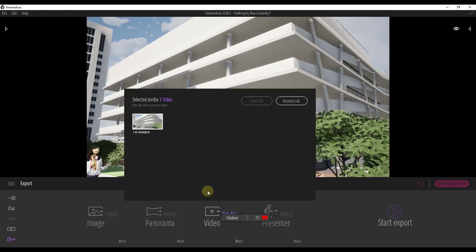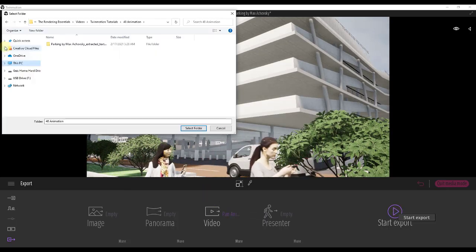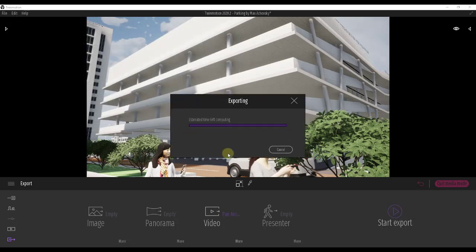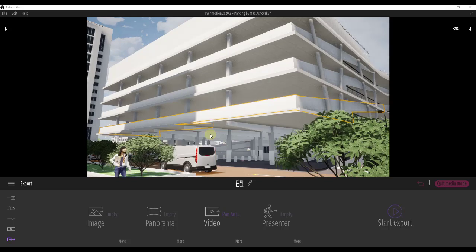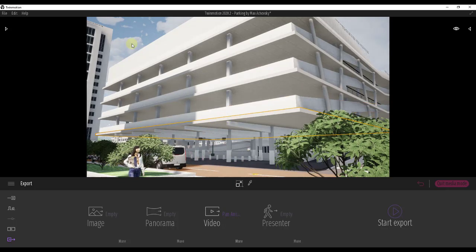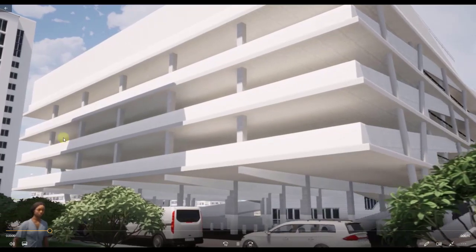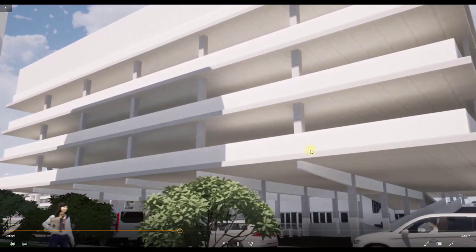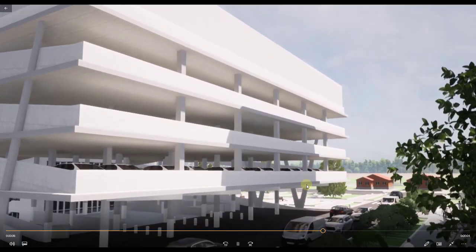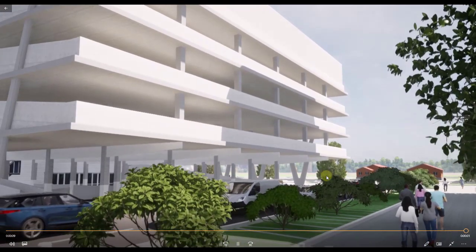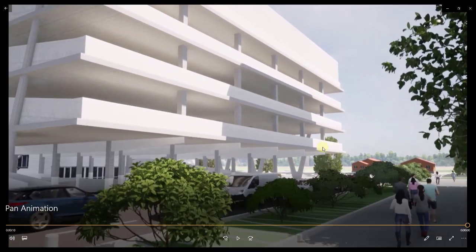We've got our one video selected, so we'll click Start Export. Then go find the location where you want to save this video and click Select Folder. That's going to export the video — it pops up a little window with the estimated time left and exports all those frames into a video you can open outside of Twinmotion. Because I exported to a fairly low resolution it exported fairly quickly, and then you can open that file and play it in your video editor, share it, or do a lot of different things with it.